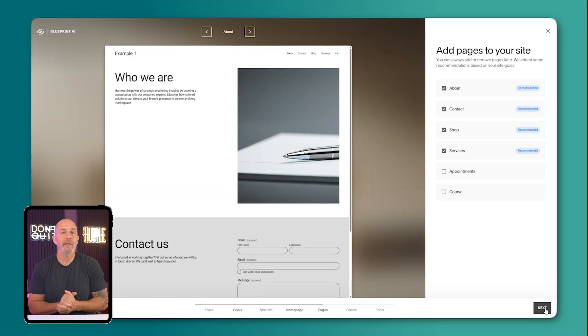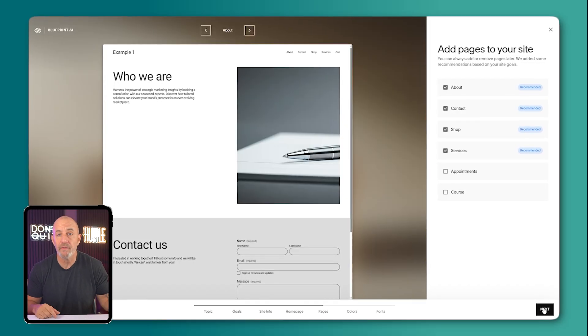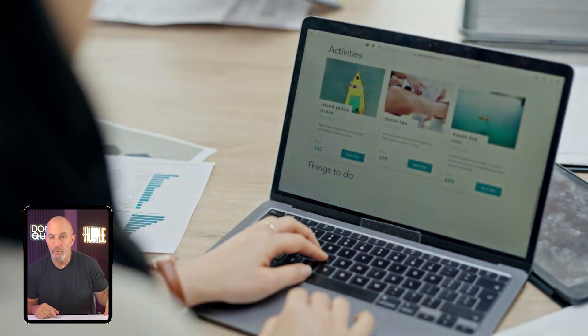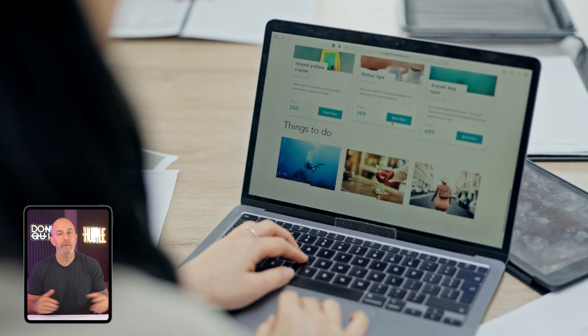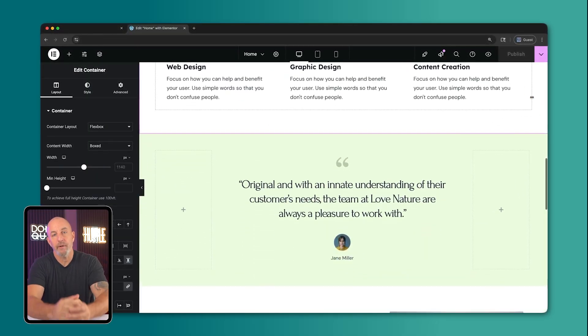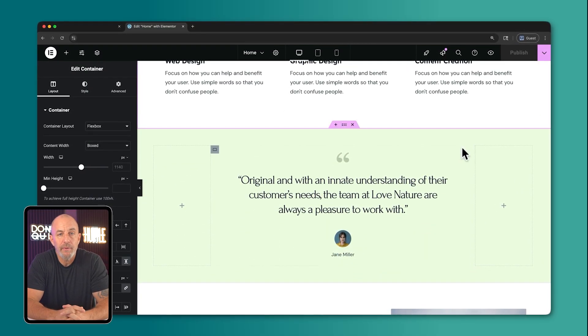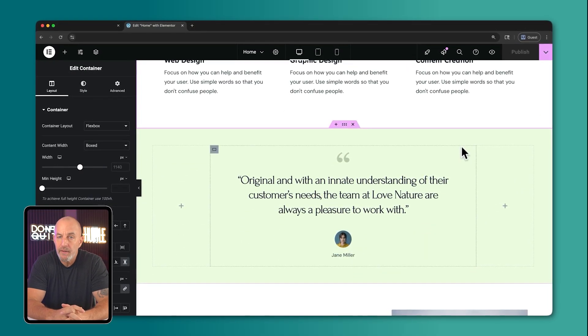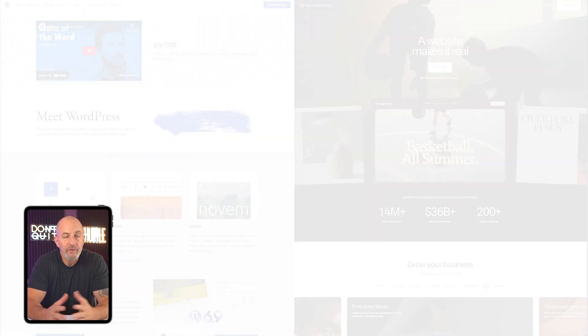Now, Squarespace works smoothly as long as you stay within the template. The moment you need something outside of it, you feel the limits. WordPress lets you build almost anything, but you manage more of the setup. And once your site gets bigger, that difference shows up fast.